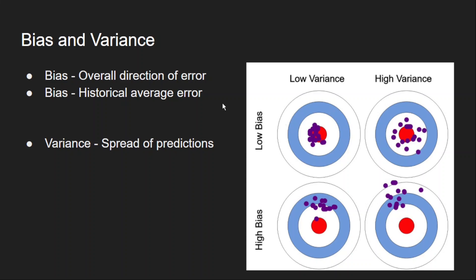Now bias gives me the overall direction of the error. So here I am saying I have high bias in both these cases. If you observe, all my predictions are in one particular direction towards the top side. Even in this case, all my predictions are towards the top side.